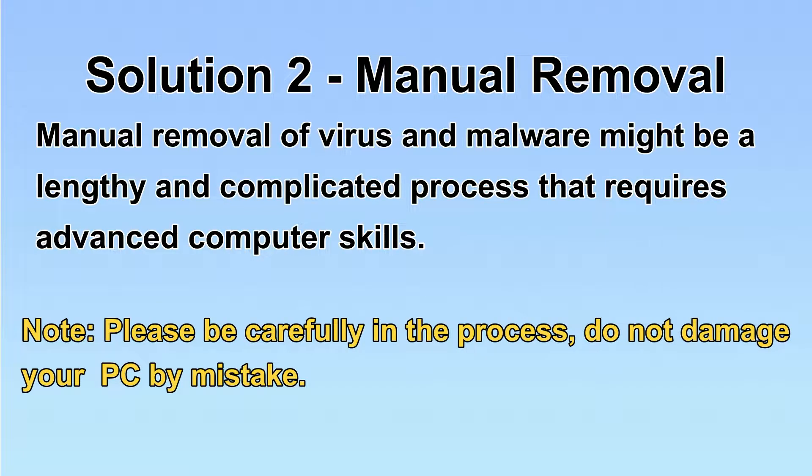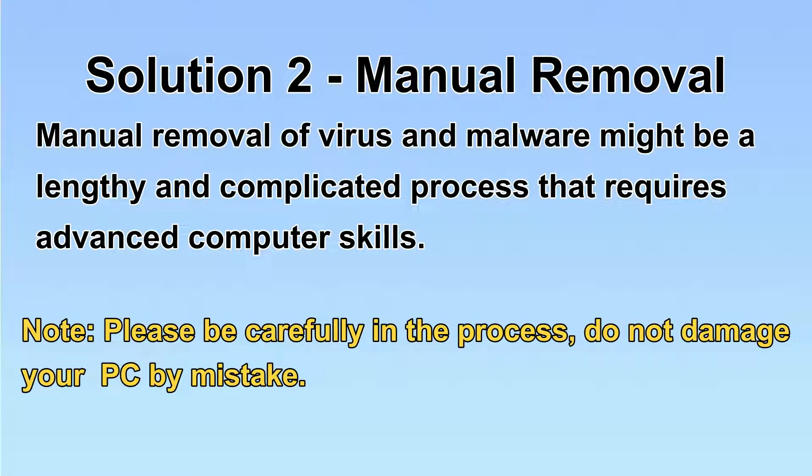Next, I will show you the manual removal. The process might require advanced computer skills. If you are not familiar with it, please choose the automatic removal. Let's begin.